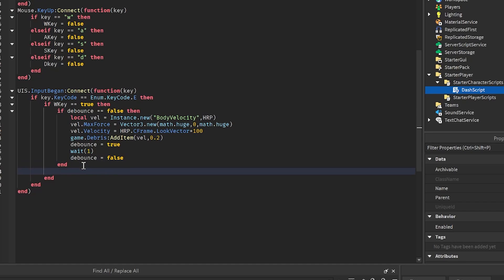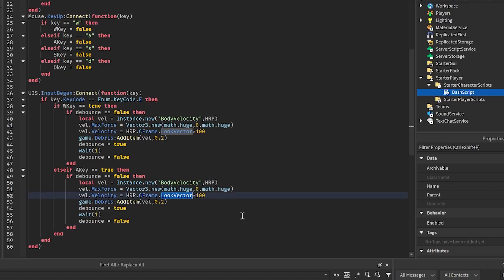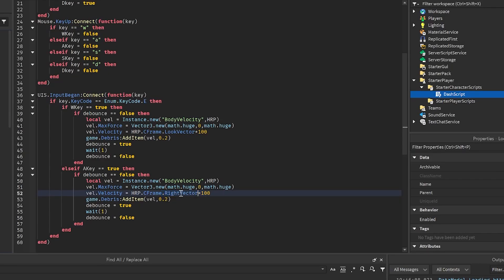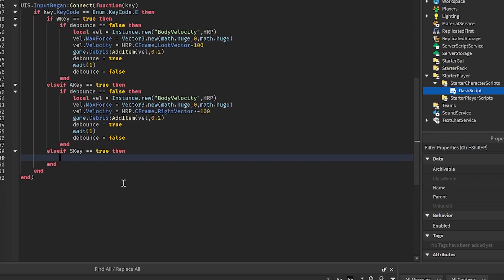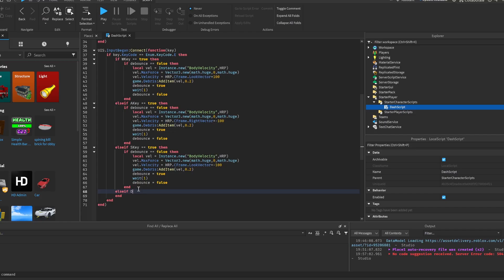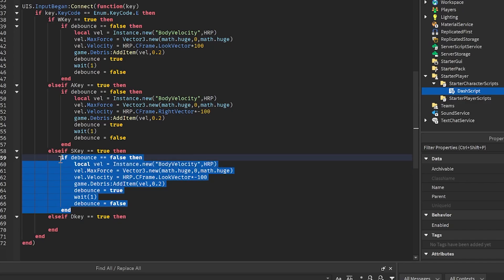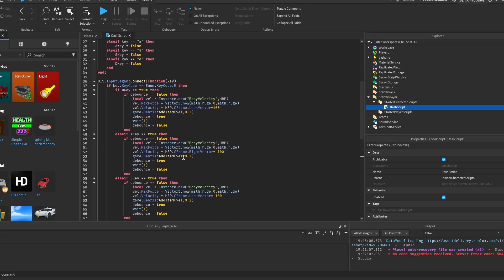Now we're going to do the same for every other key. Else if A key is equal to true, then — copy this, and instead of LookVector we're going to do RightVector, which is the sides of our player so that we go to the side. And we're going to make it minus, because instead of moving right we want to move left since we're pressing the A key. For the S key: else if S key is equal to true, then — paste it again, and here we set the LookVector to minus 100 so that we go backwards. And then else if D key is equal to true, then — paste it, use RightVector, and remove the minus so that we go to the right. And that's pretty much how we do it.